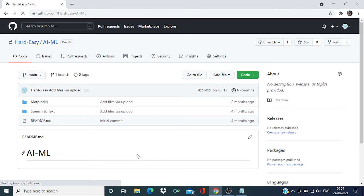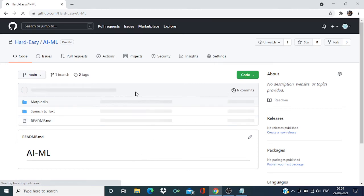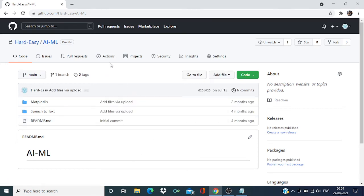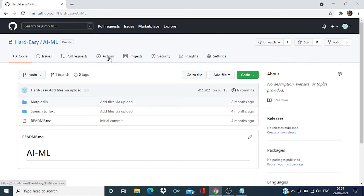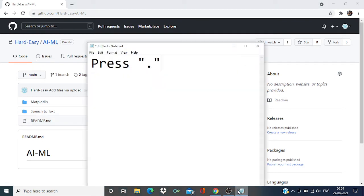Hi everyone, welcome back to the channel. In this video we are going to discuss one feature in GitHub. Once you open your GitHub repository, press dot.